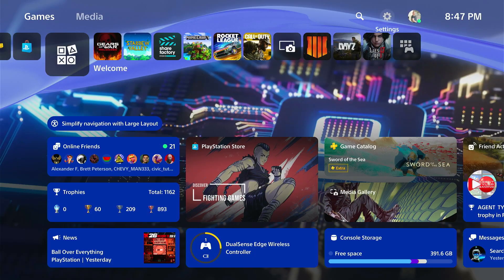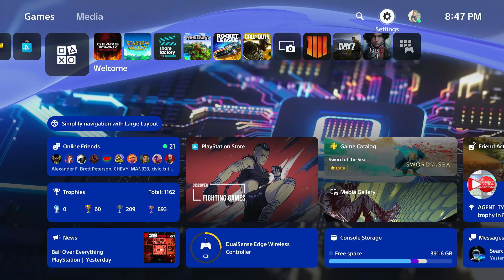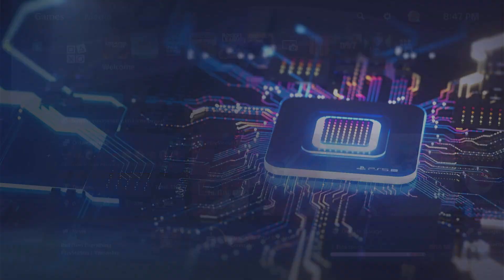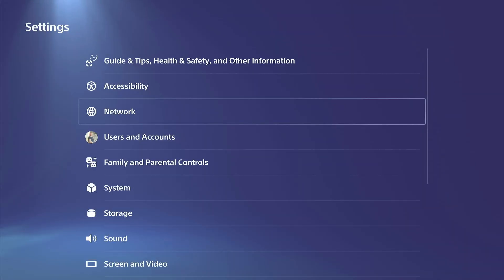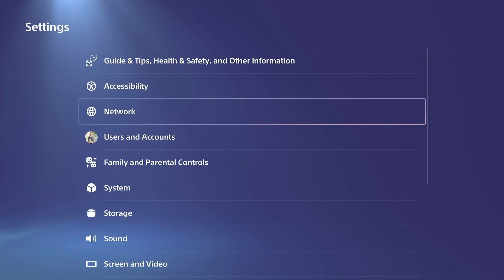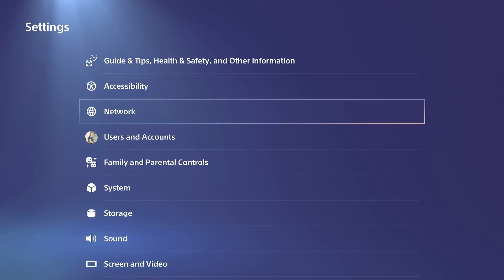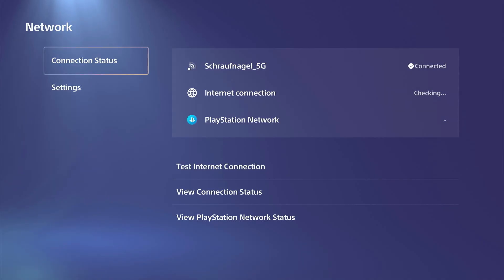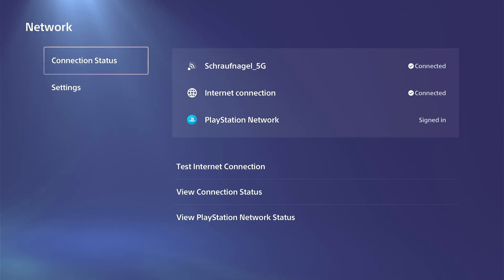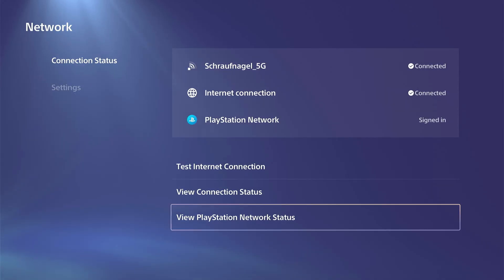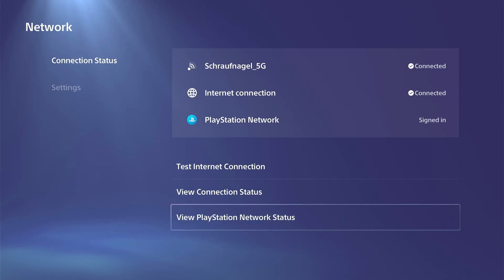So the first thing you want to check is to see if PlayStation Network is down for maintenance. Most of the time this is going to be the issue where you simply just have to wait. So we can go to Network right here and then go to where it says View PlayStation Network Status.